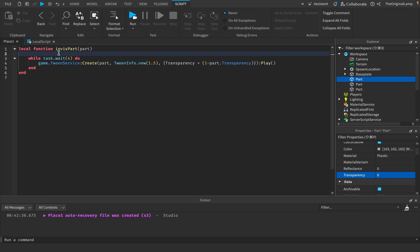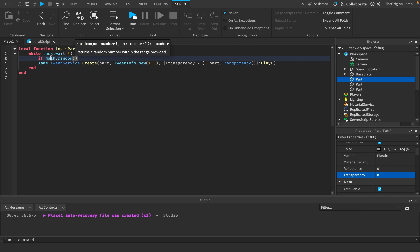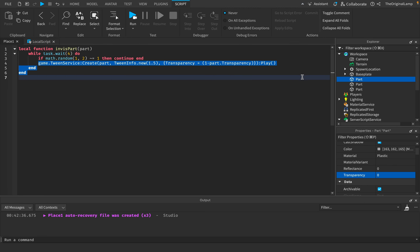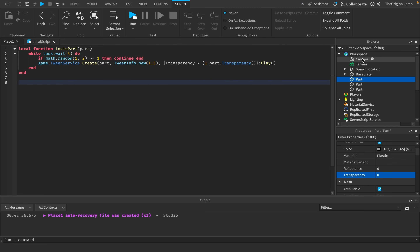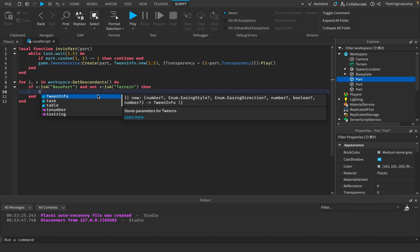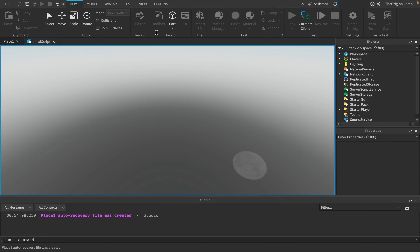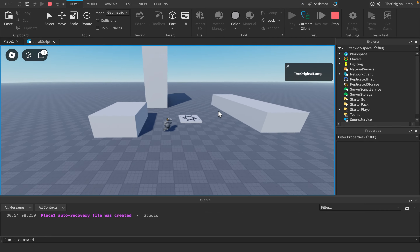We don't want this to happen every four seconds exactly — we want randomness. math.random(1, 3): if not equal to 1, skip this loop iteration, wait another four seconds, and try again. Actually, let's do two instead of three. Now every time it loops, there's a 50% chance it plays the animation. All we need is task.spawn(invisparts, v) to give each part its function. Let's see if playing the game works... it doesn't work.